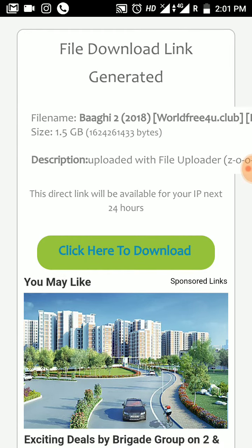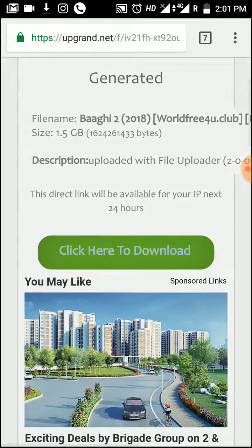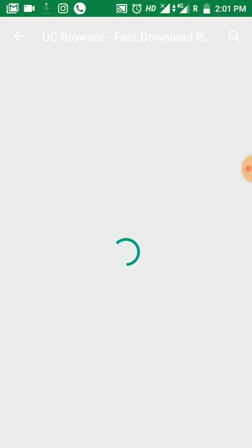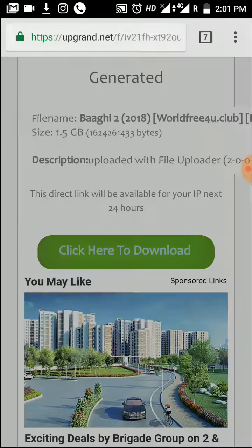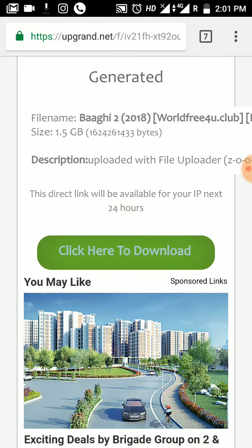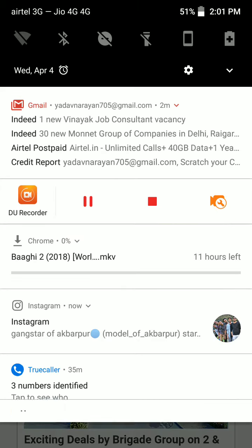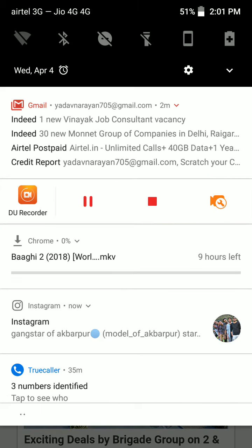Click here to download. Then the link processes and downloading starts. You can see the cancel button, and slide your notification bar down — then see Buggy.